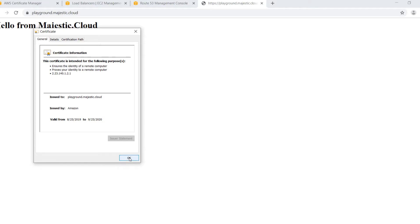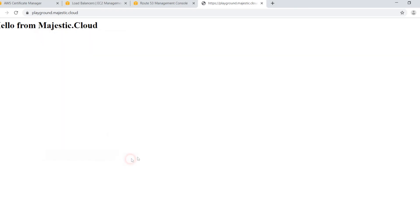So this is how you can provision free SSL certificate with AWS. I hope you liked this video. If you liked it please click on the like button and subscribe to Majestic Cloud for new videos on cloud computing. Thank you for your attention and have a great day.